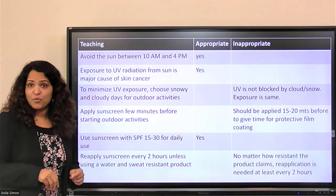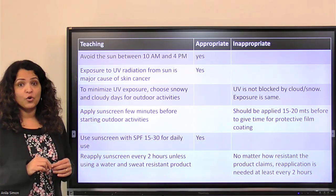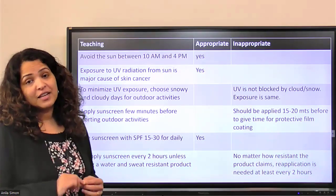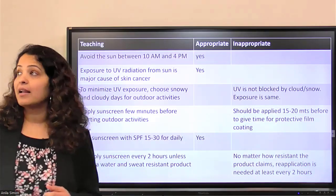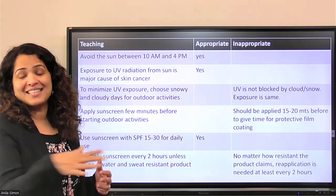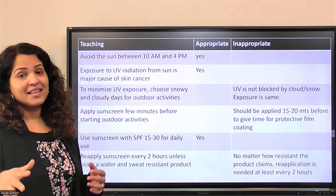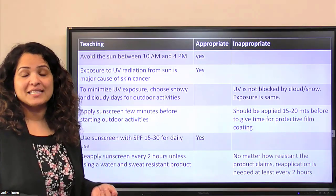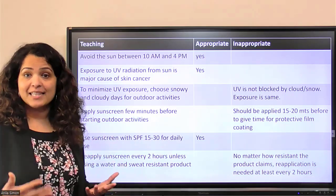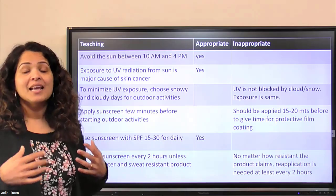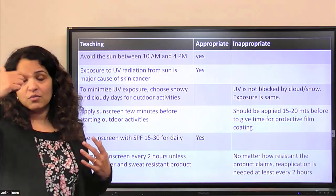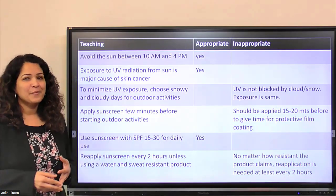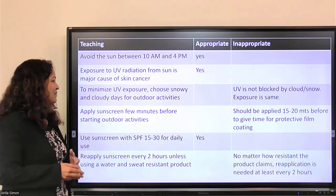To minimize ultraviolet exposure, limit outdoor activities to snowy or cloudy days — that's a misunderstanding, so this teaching is inappropriate. Even on cloudy days, ultraviolet rays are not blocked by clouds, and snow can actually reflect ultraviolet rays. You still have to protect your skin, wear sunscreen, hats, glasses, and whatever sun protection you need.